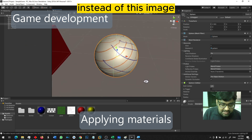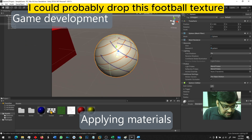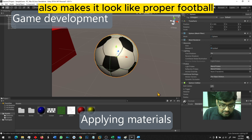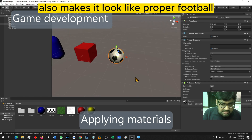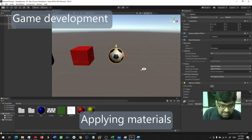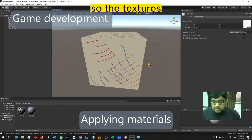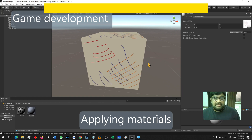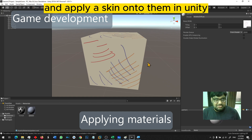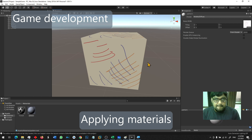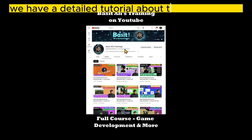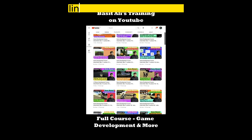Instead of this image, I could probably drop this football texture, and you can see that this texture also makes it look like a proper football. So textures and materials allow you to make your objects colorful and apply a skin onto them in Unity.